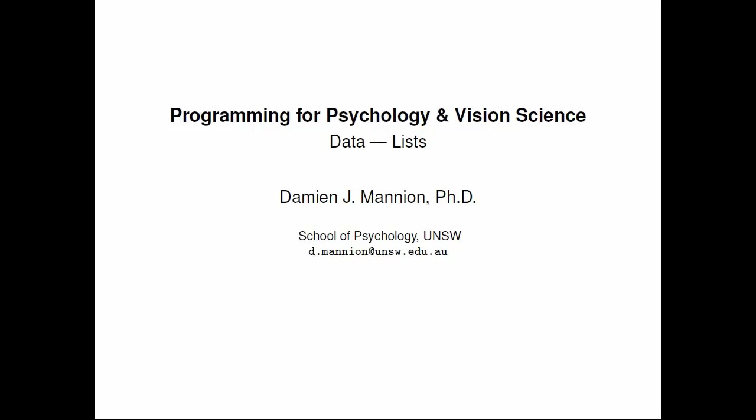Hi and welcome to the next in this series of screencasts on programming for psychology and vision science. In this screencast we're going to look at a way in which we can represent a collection of data in Python.